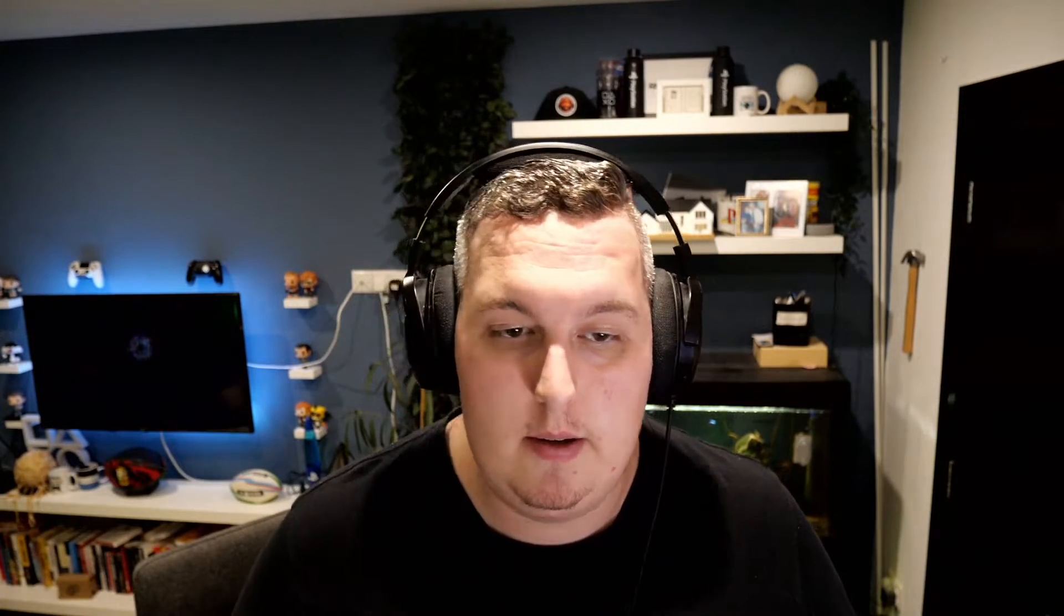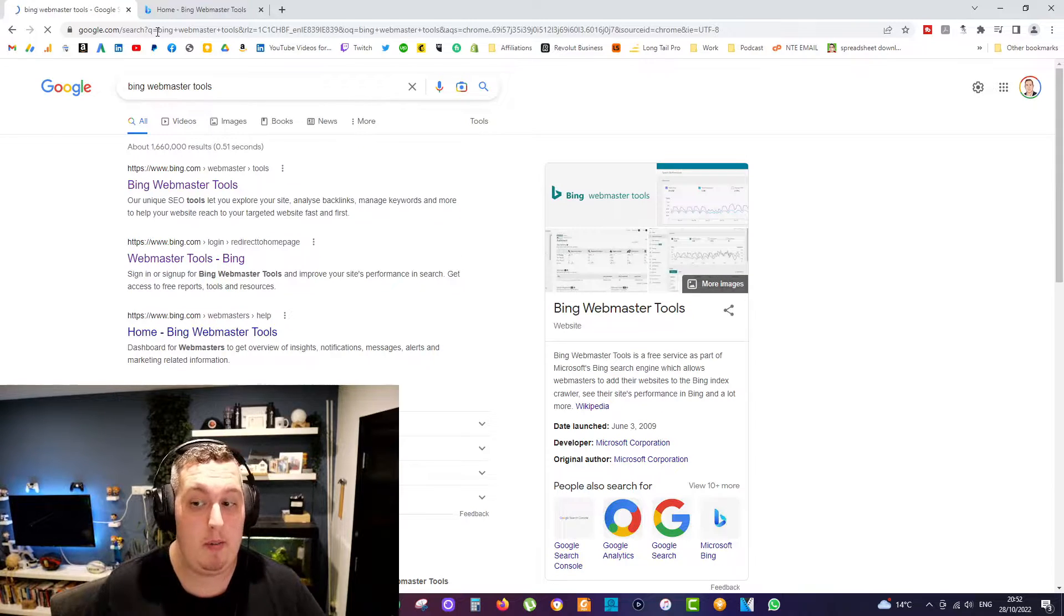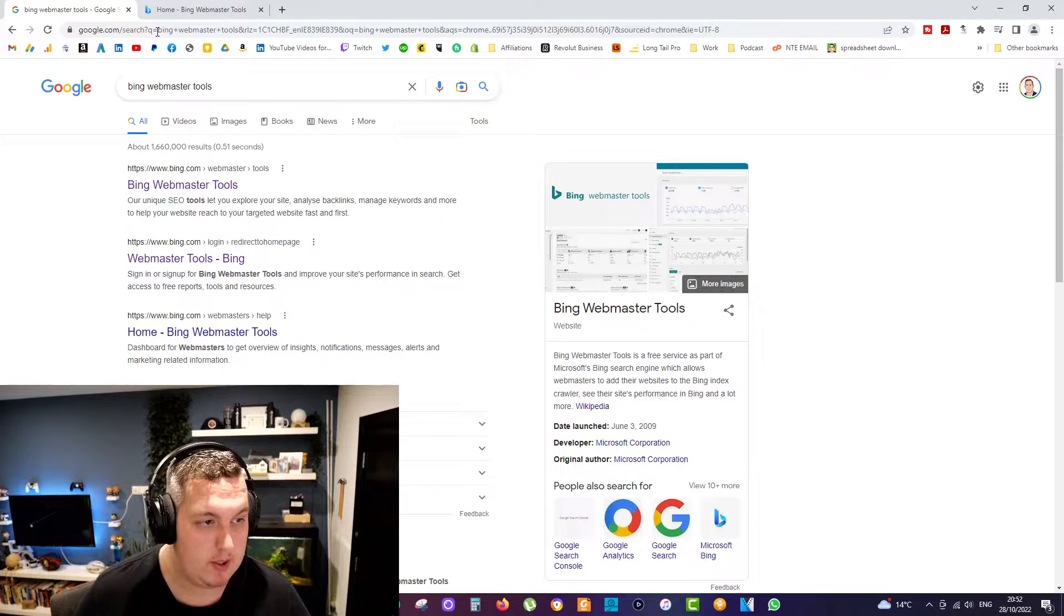So you tell me, is it worth taking two minutes out of your day to make sure that your sitemap goes up on Bing as well as Google Search Console? So bear with me here for two minutes and I'll show you exactly how to do that. So guys, head on over to Bing Webmaster Tools.